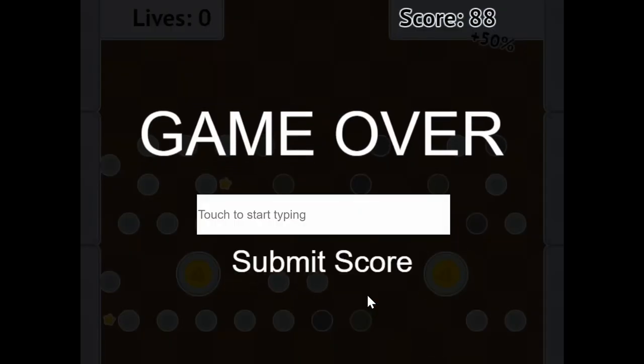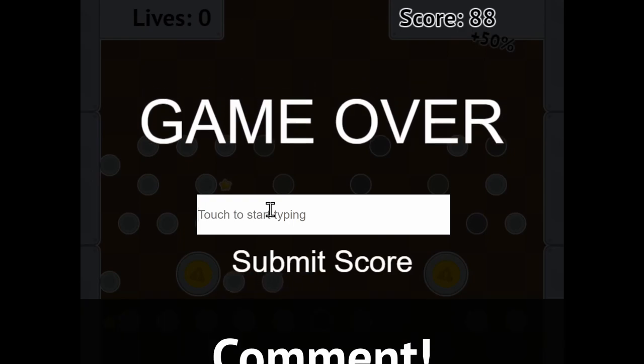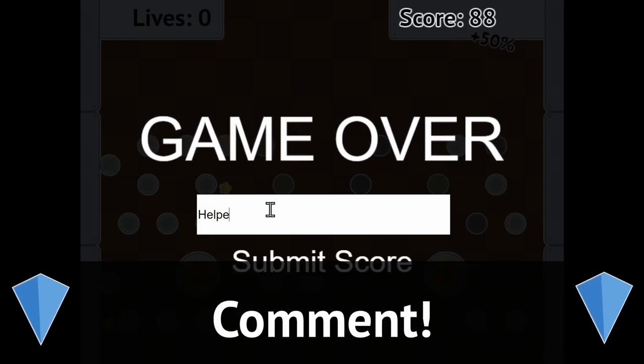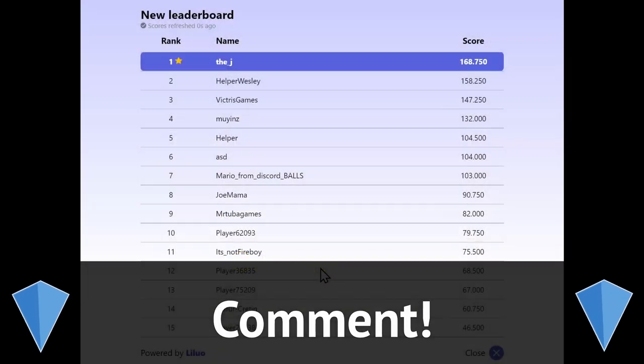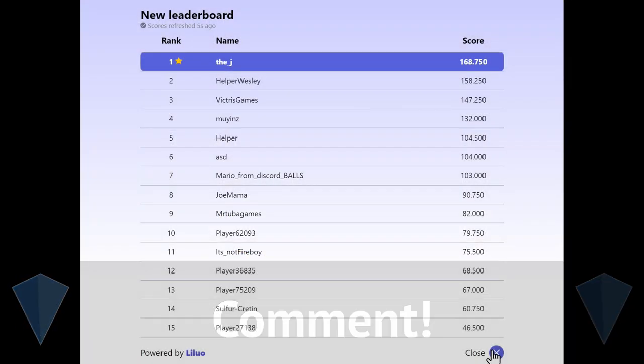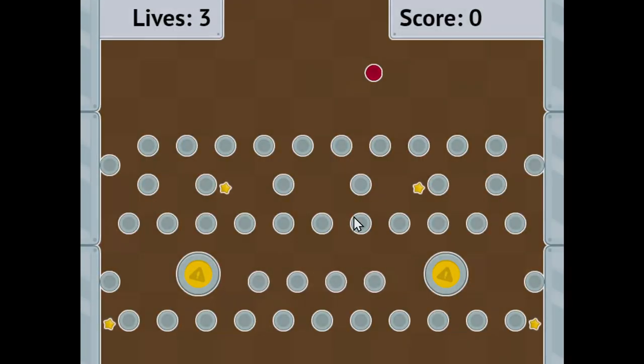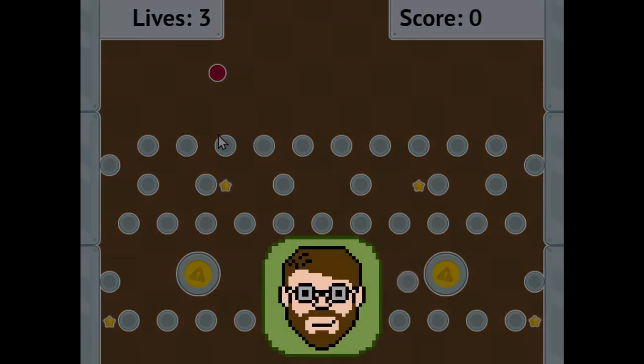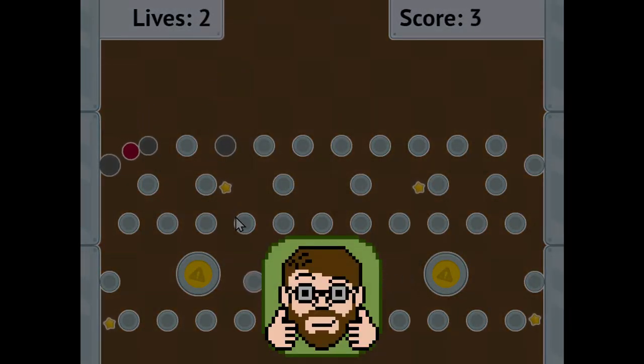If I left anything out, be sure to comment down below so that people can see it and learn from it. I've been Helper Wesley, and I'm glad I could help.